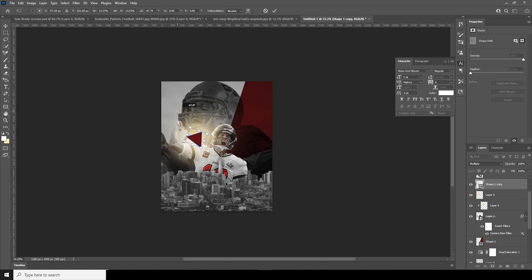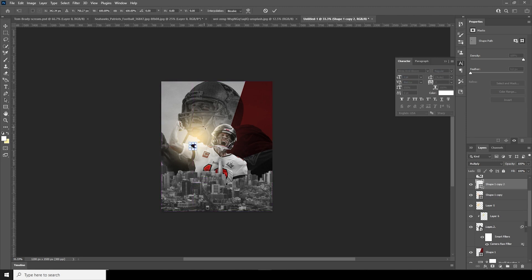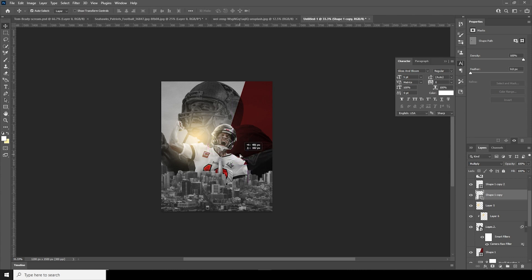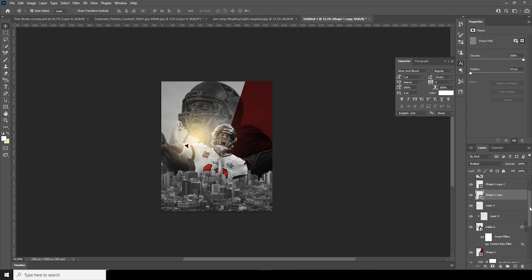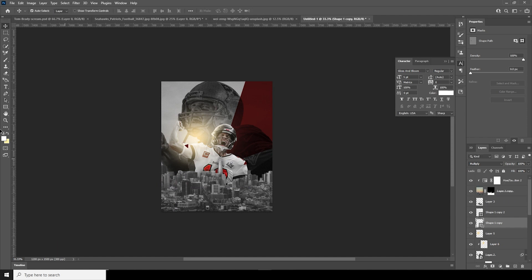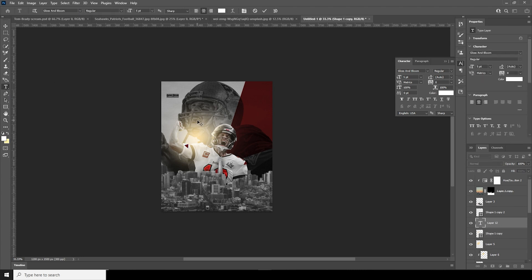Maybe add one right over here. Control+J, Control+T, add a rotation, and keep one right over here. Now let's add some other design elements.